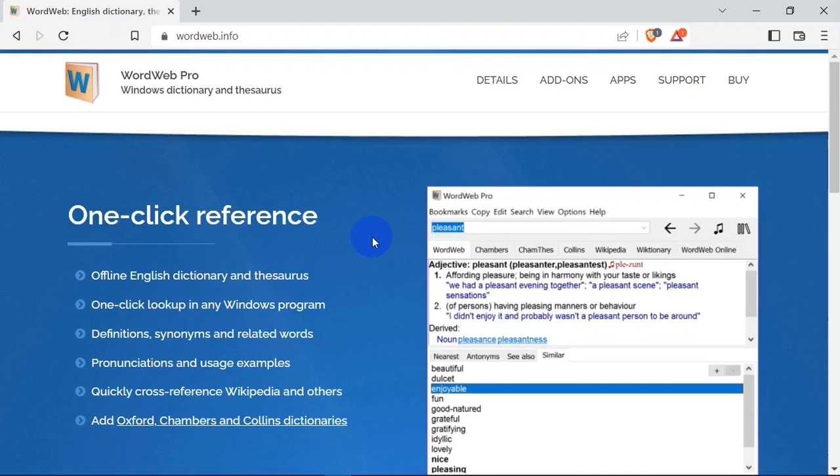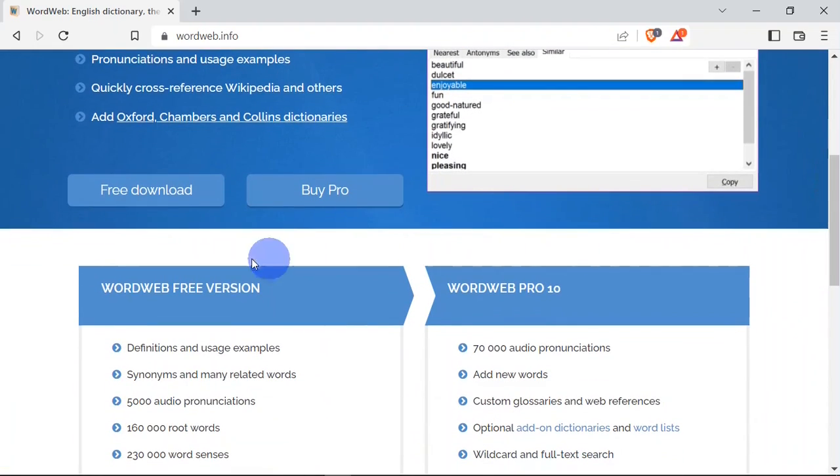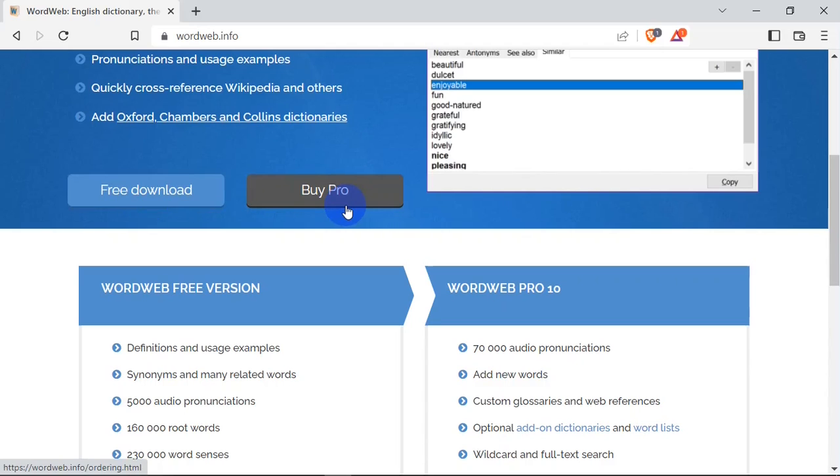an international English dictionary program for Windows, Mac OS, iOS, and Android. It has a free version and a pro version which you have to pay a little token for. You can download the free version by hitting on the